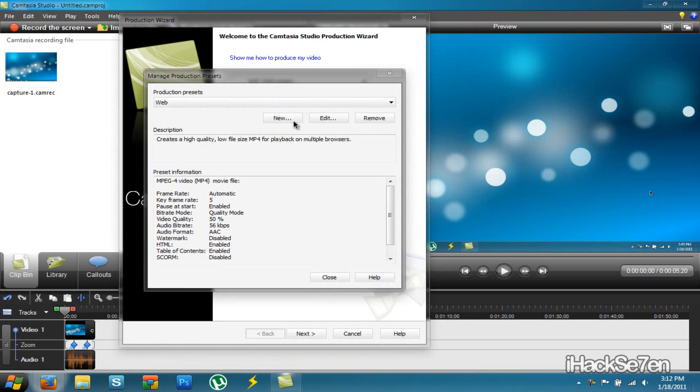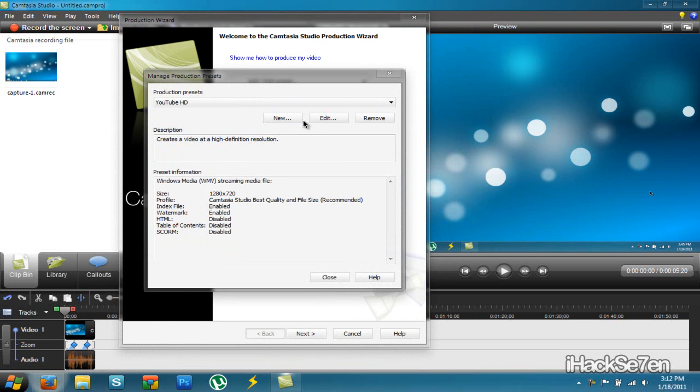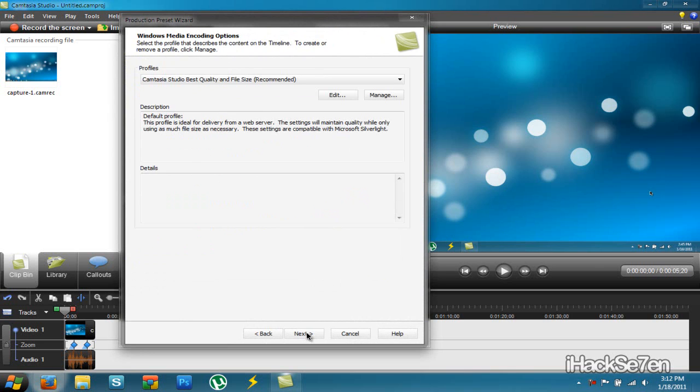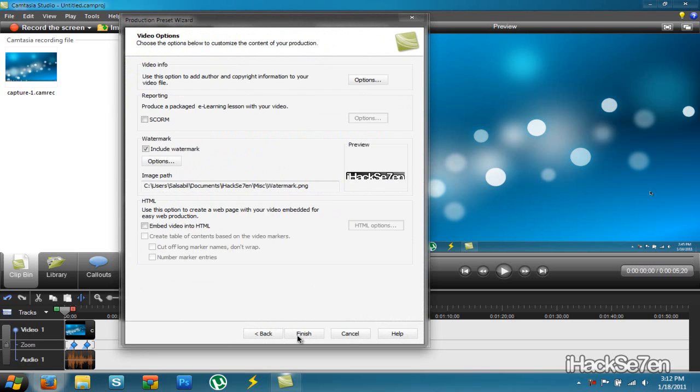You're going to click new. But I already made it. So I'm just going to click edit. And name your preset name. YouTube HD. Select WMV format. Click next. Next. 1280 by 720. Next.